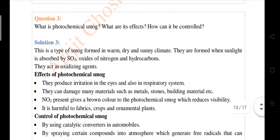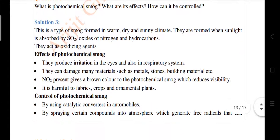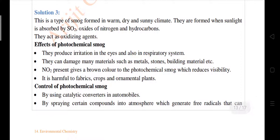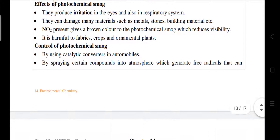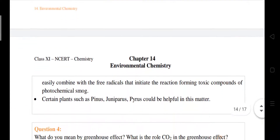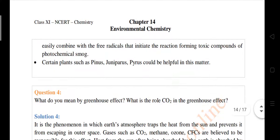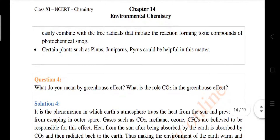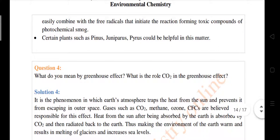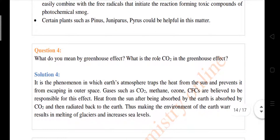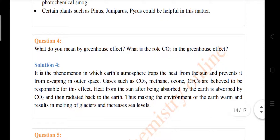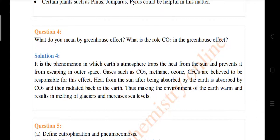Name the photochemical smog — what are the efforts to control it? Please subscribe to my channel to get more information, as I am uploading all the NCERT solutions for you. Don't forget to subscribe so you can get the answers properly in time.